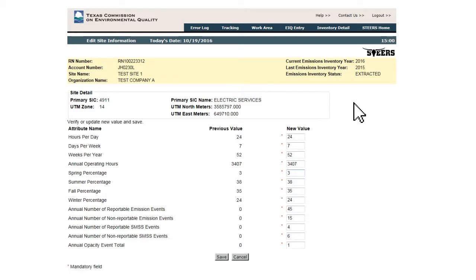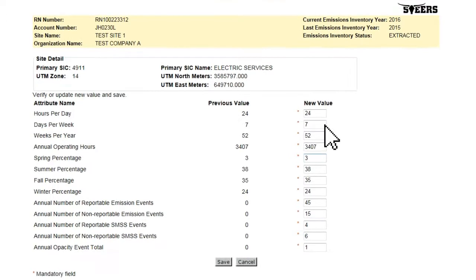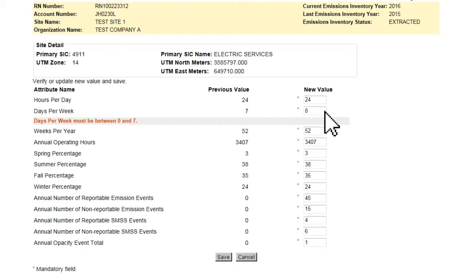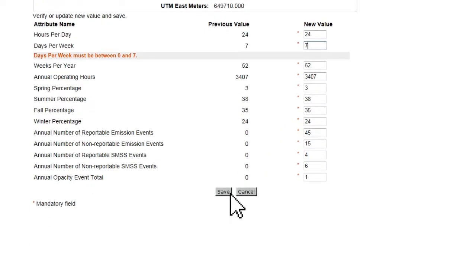If there are any errors with the values, such as entering 8 days per week, the window will return with an error message highlighting each attribute row where an error is present. Once the errors are corrected, the user must click the Save button before the changed value will be accepted and the save considered successful. Please note that new value fields with a red asterisk are mandatory fields and cannot be left blank. A blank mandatory field will be considered an error.